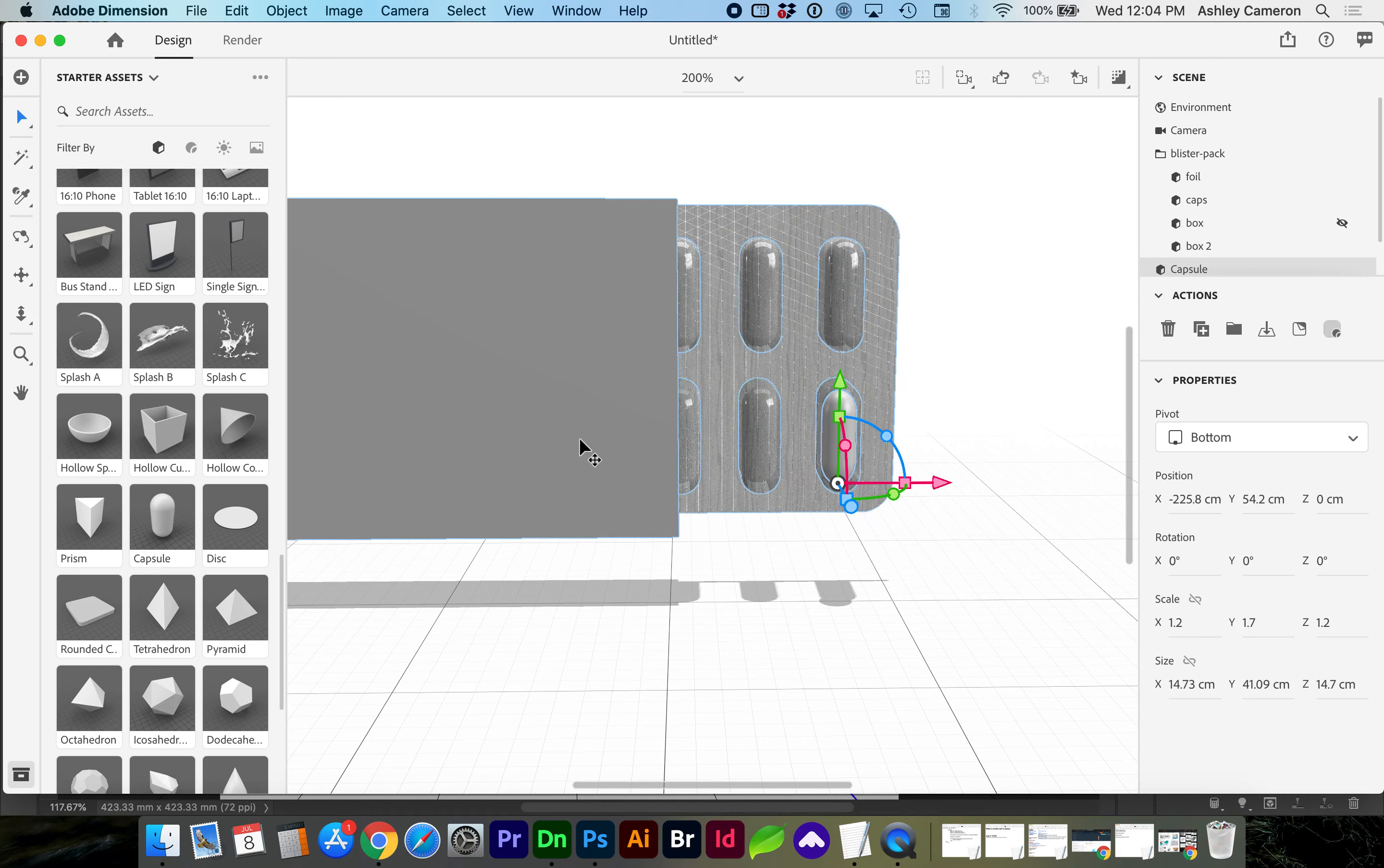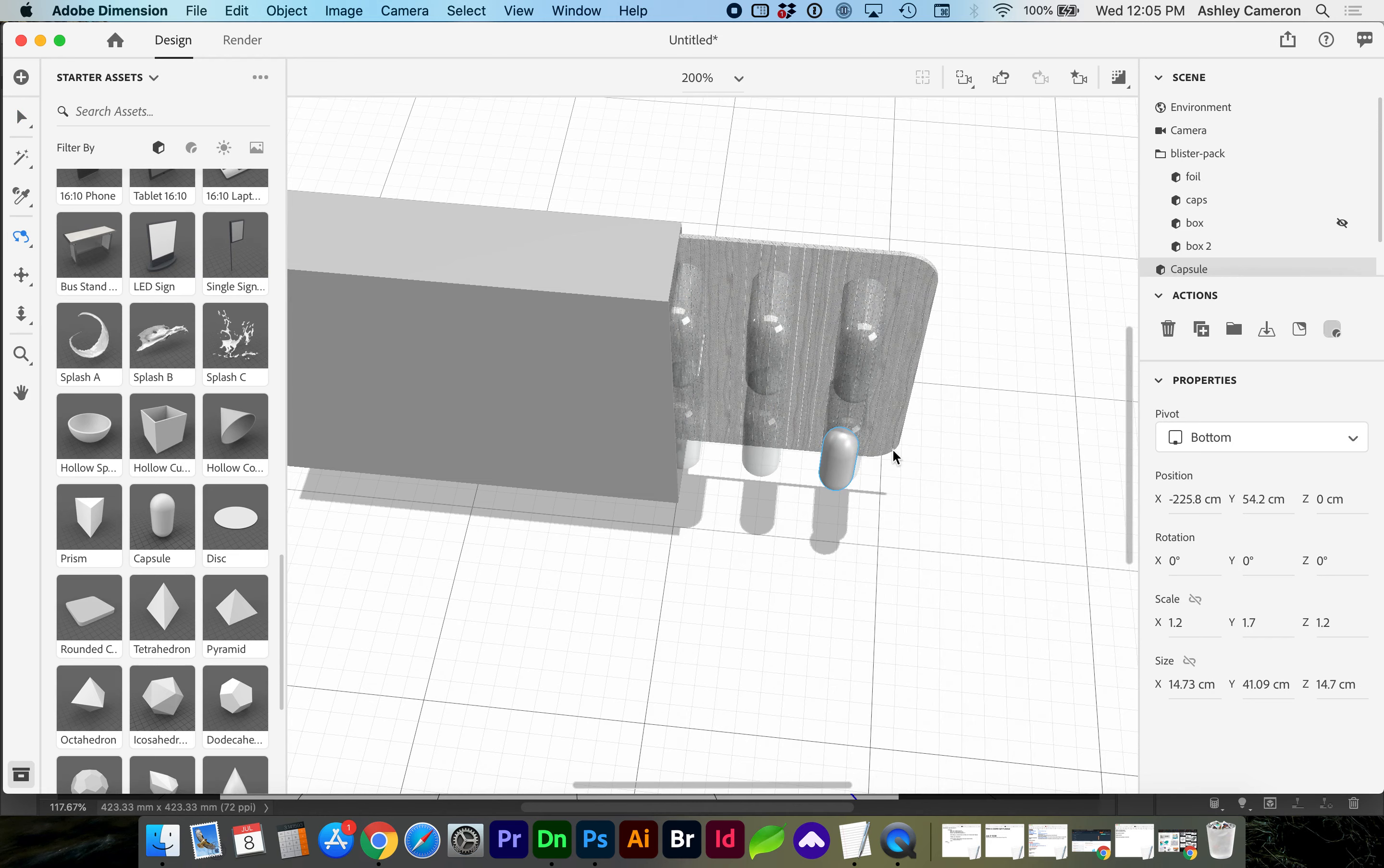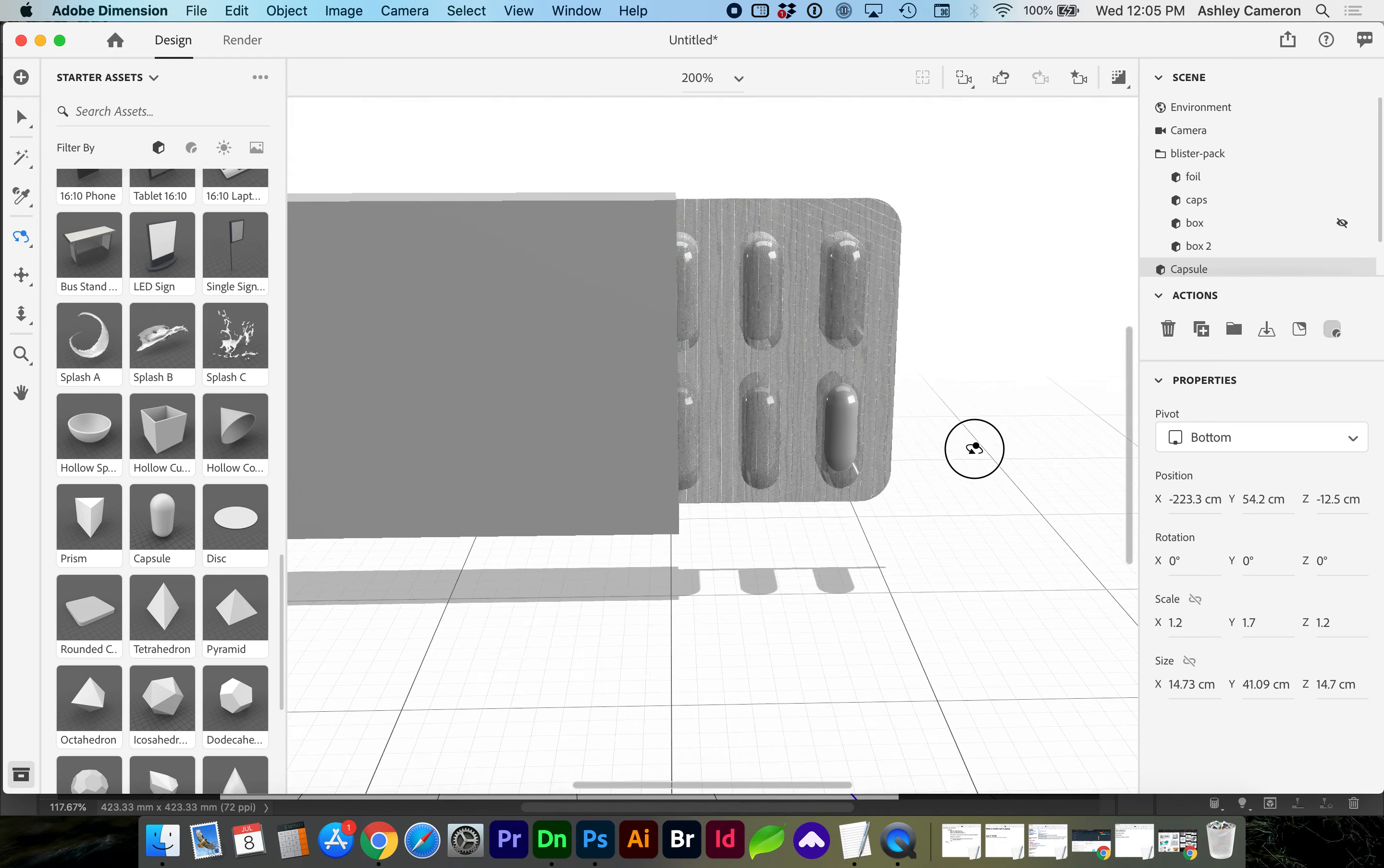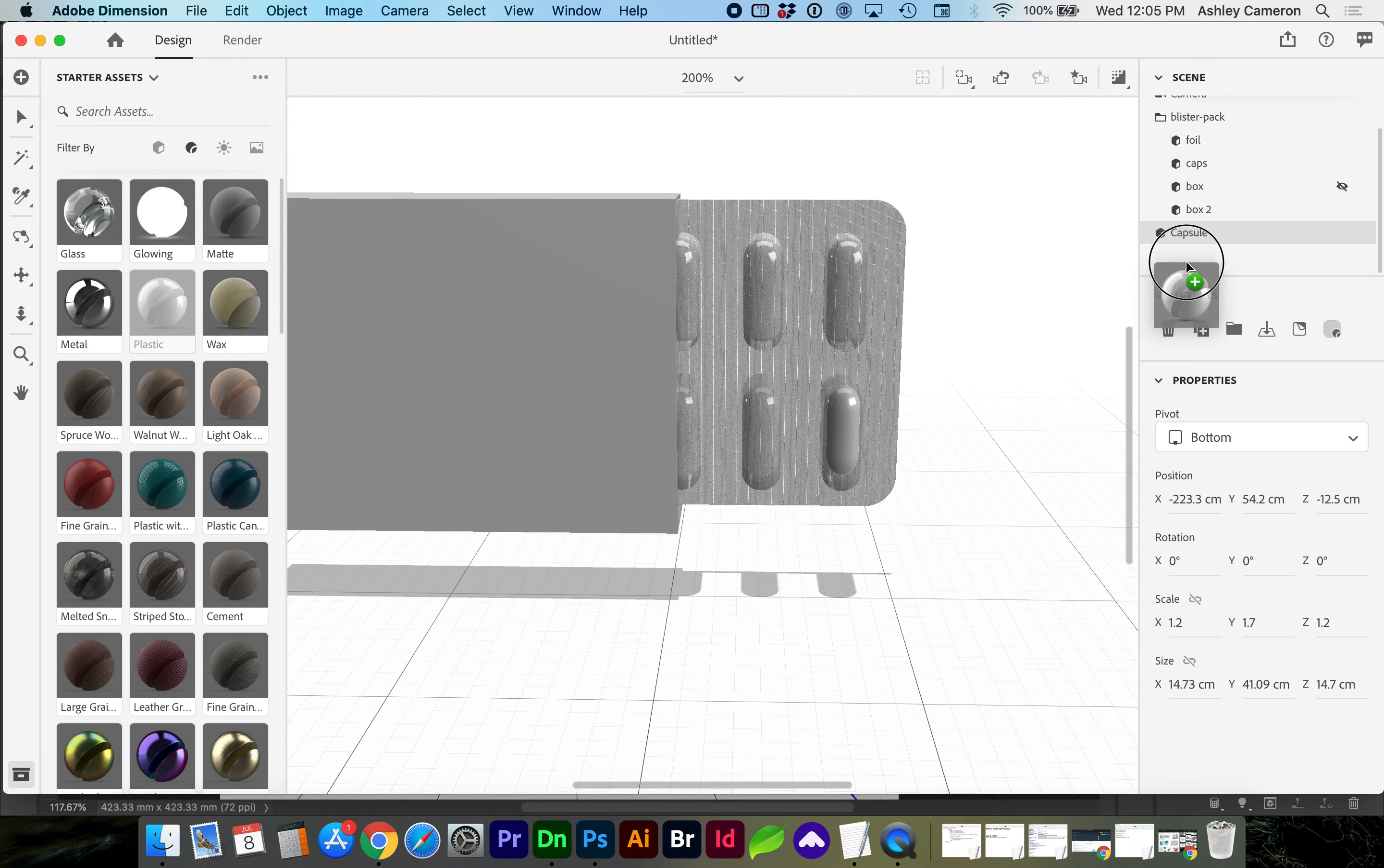And you'll want to orbit around the objects to see that they look to be inside the packaging correctly.